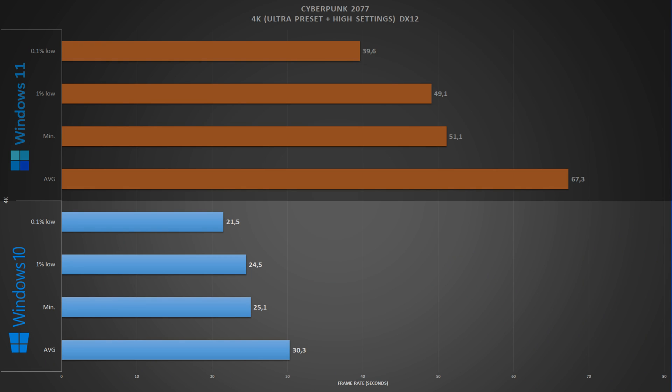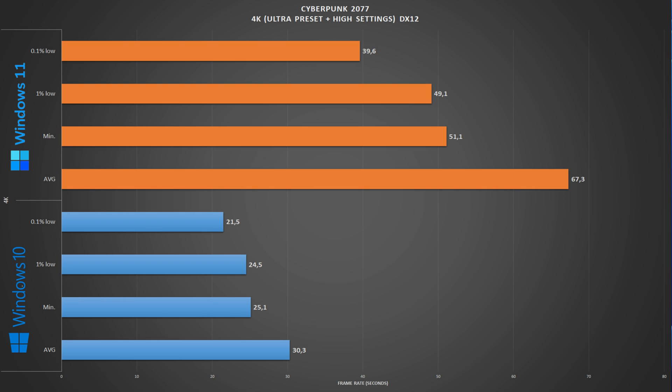Scaling Cyberpunk to 4K, on Windows 10 we have an average of 30 frames per second with 25 1% lows. Looking at the numbers from Windows 11, we have an average of 67 frames per second with 49 1% lows. So this is pretty much double the performance of Windows 10, but not only the operating system makes a difference here, but also the two patches and corrections that were released between this period of time.